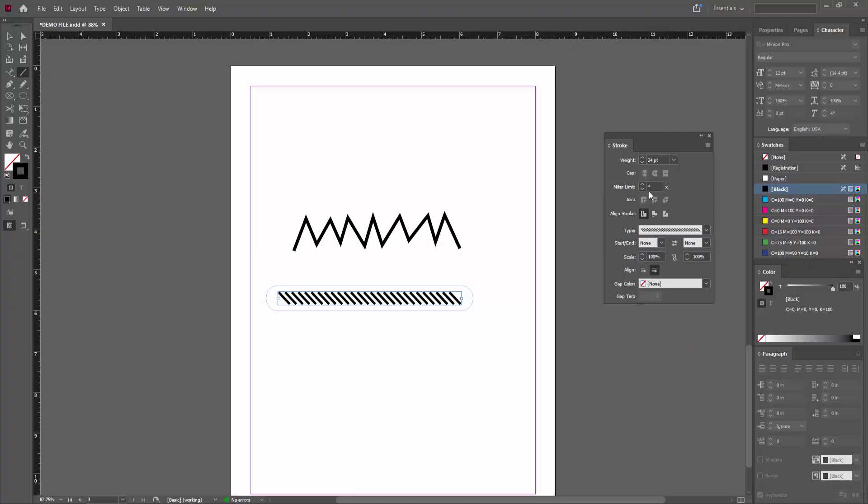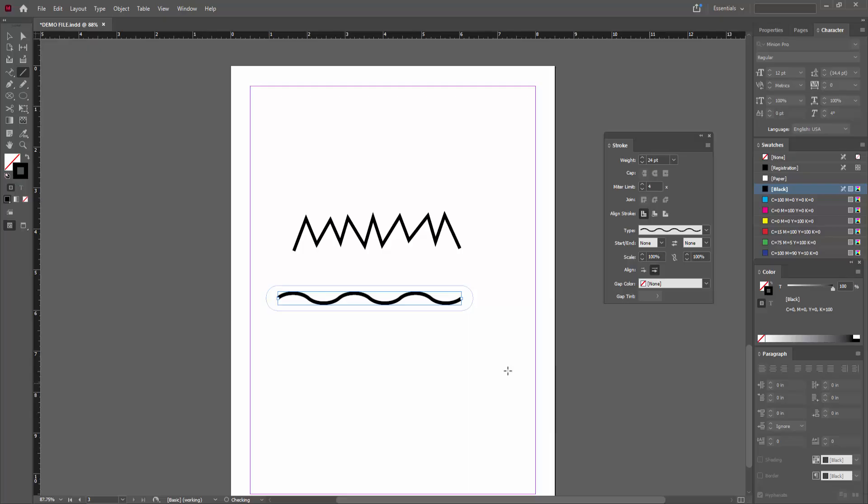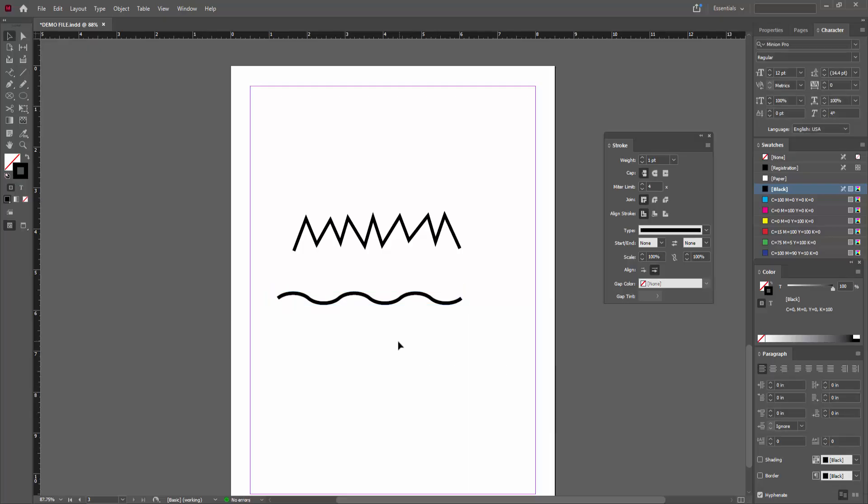You can change the line to another style or use different variations. As you can see, we can make the zigzag line very easily.